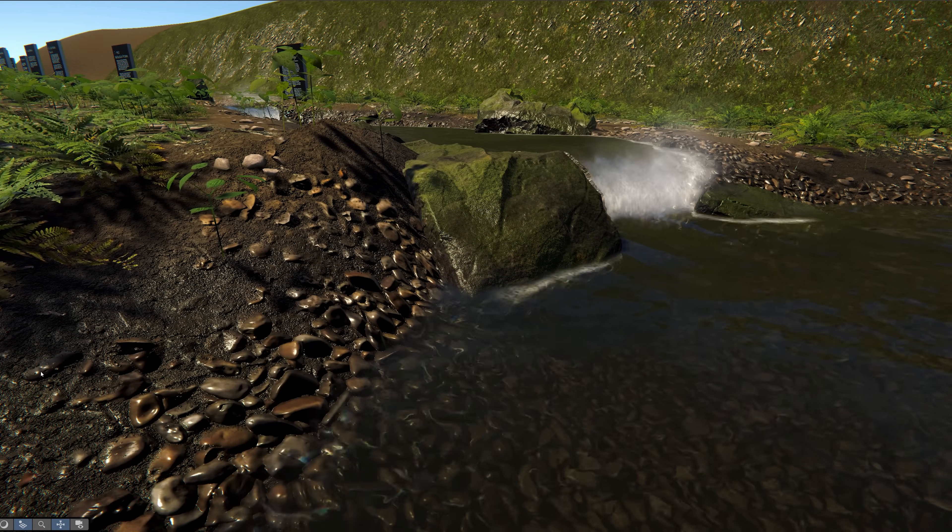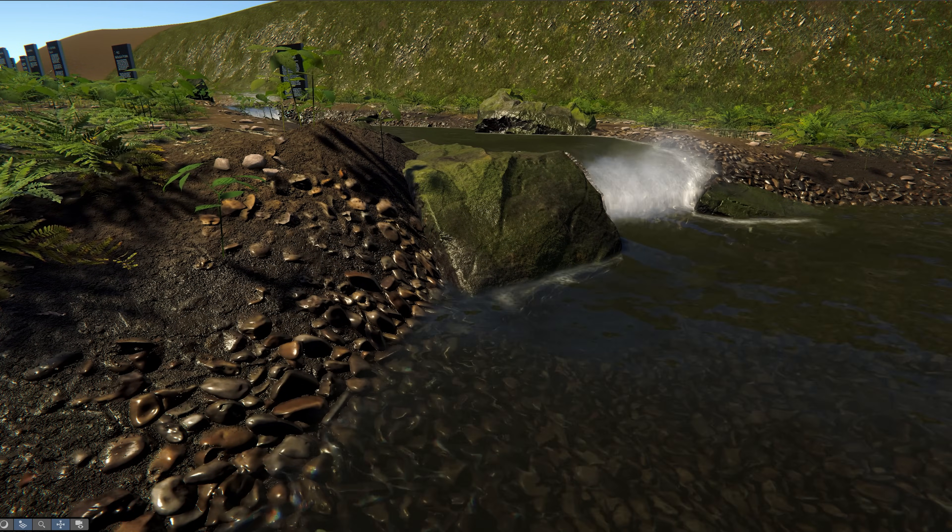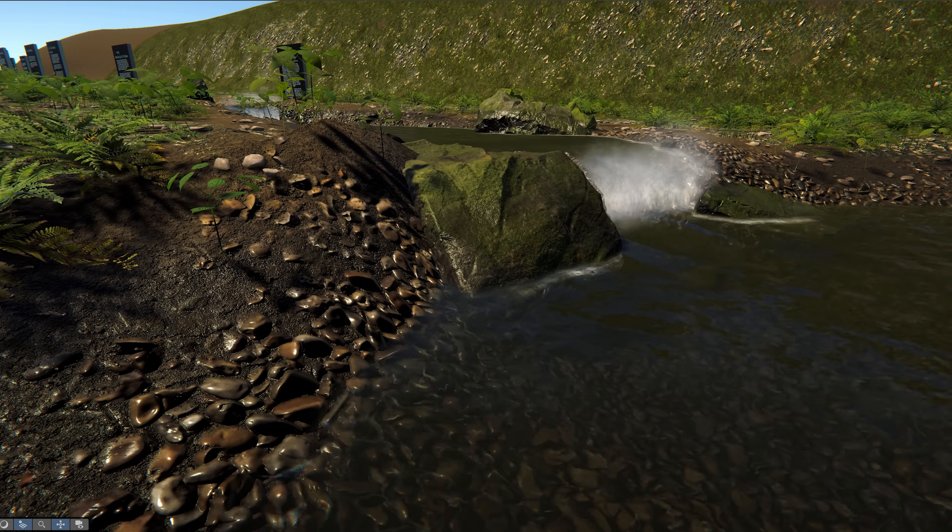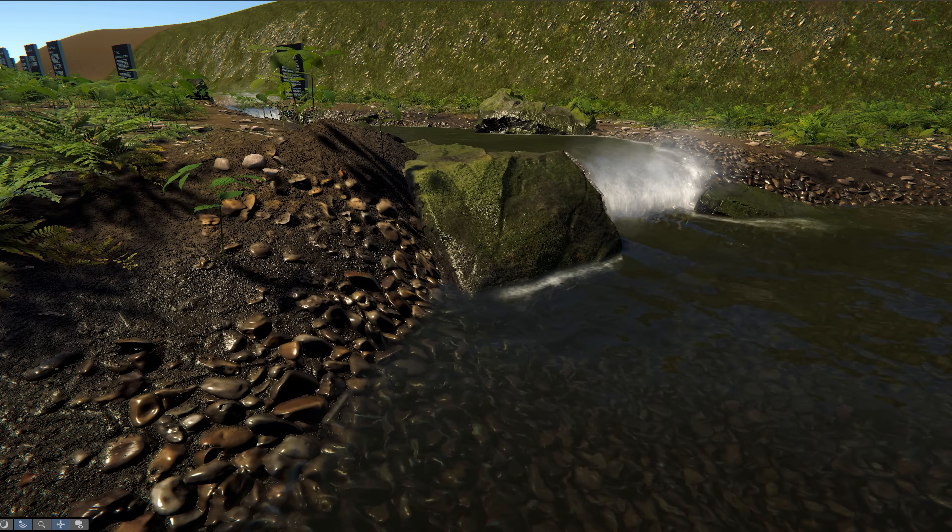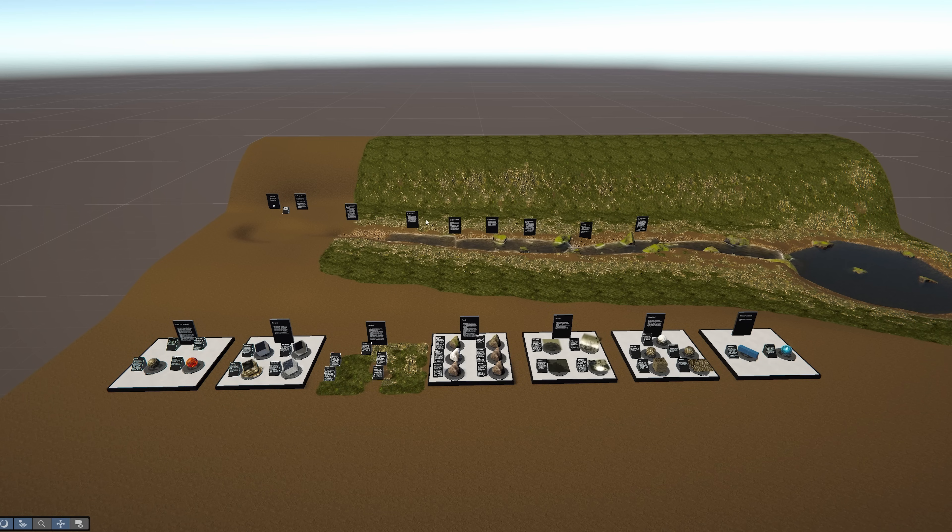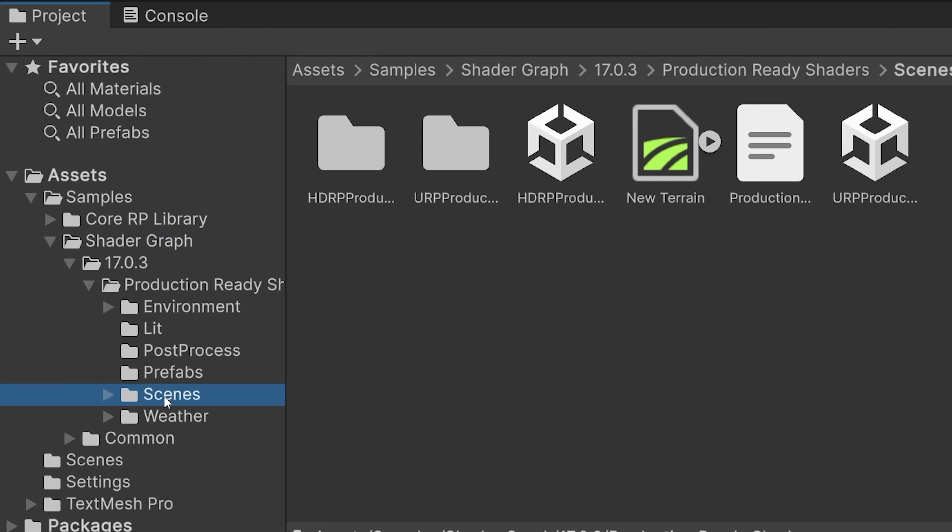After importing the sample set, you can quickly and easily browse the samples by opening the scene that corresponds to the render pipeline you're using. I'm using URP, so I'll open URP Production Ready Shaders.